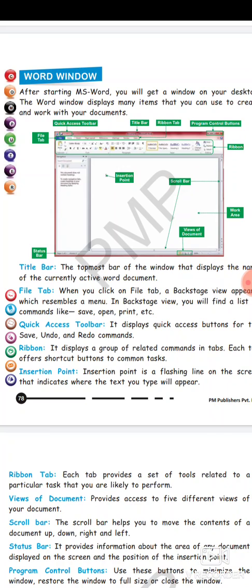Now there you have a quick access toolbar. It displays quick access buttons for the save, undo and redo commands. Then you have ribbon. It displays a group of related commands in the tab. Each tab offers shortcut buttons to the common task.